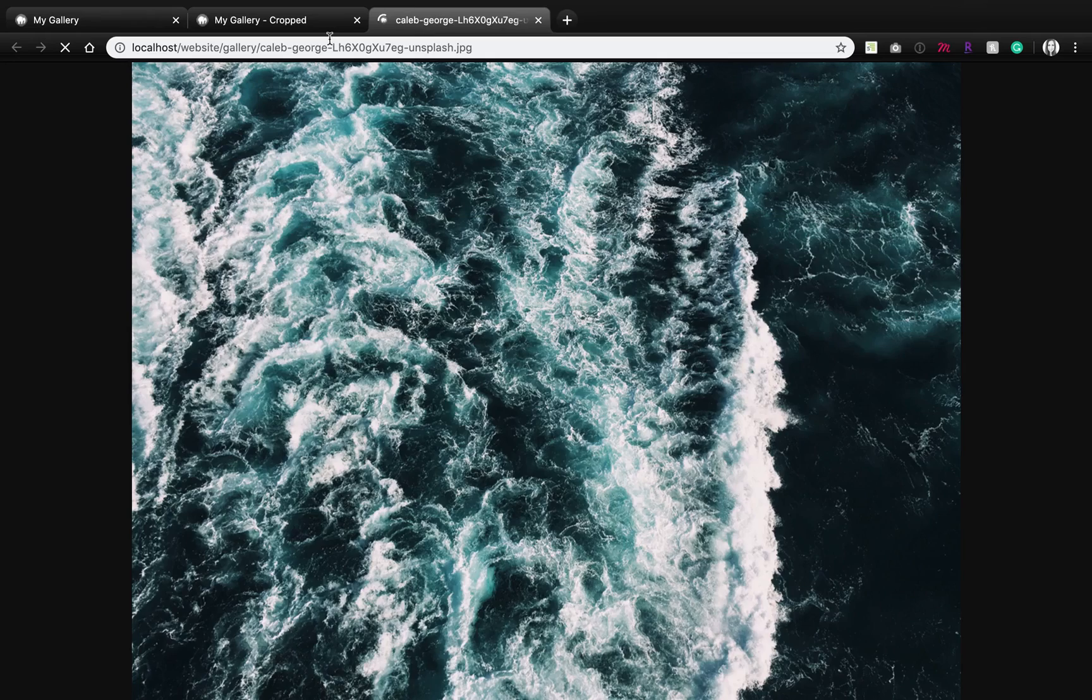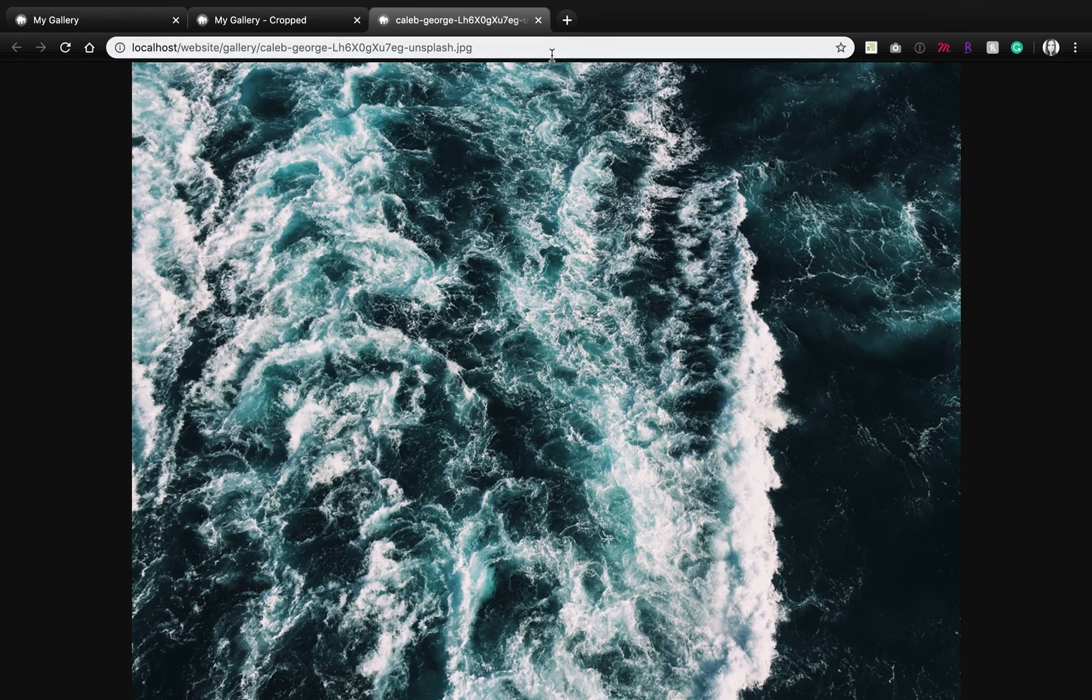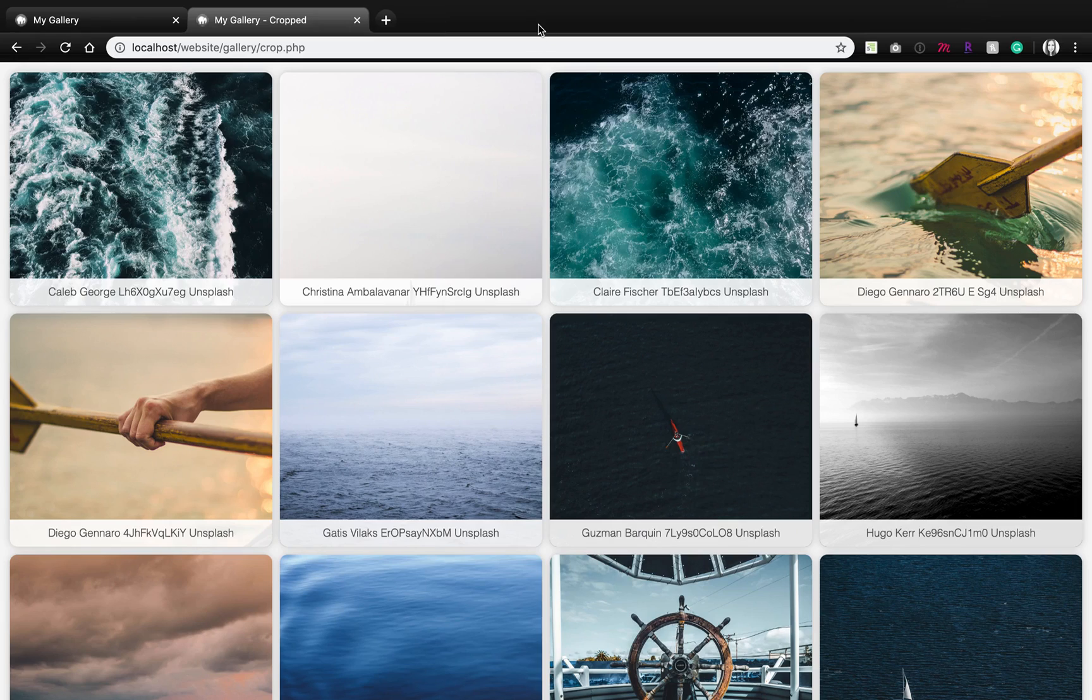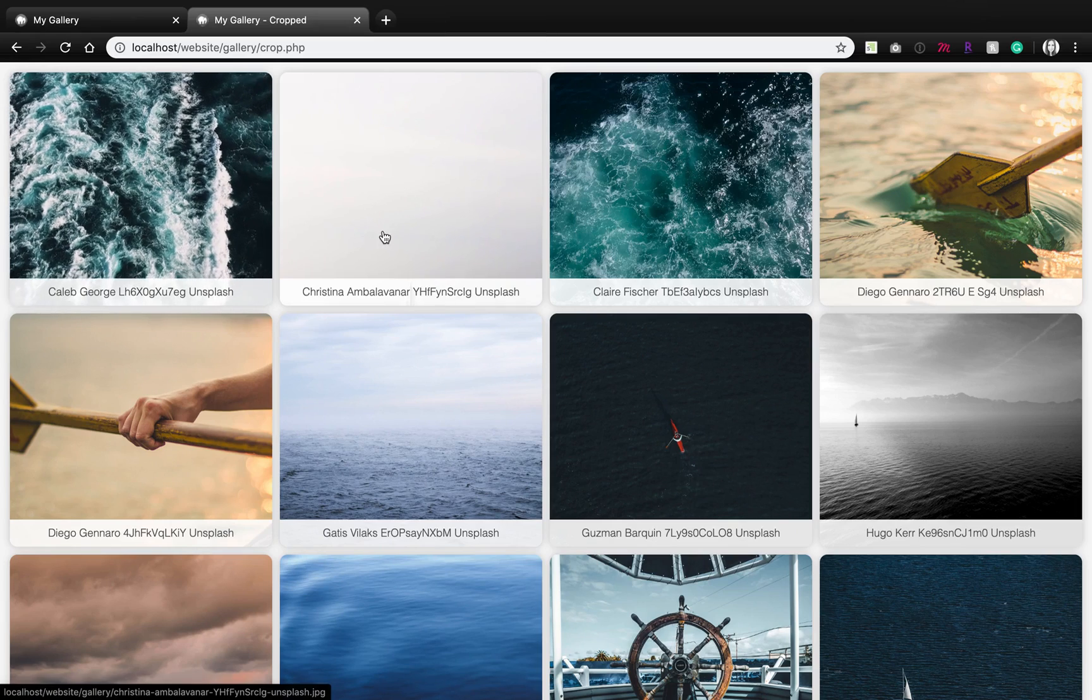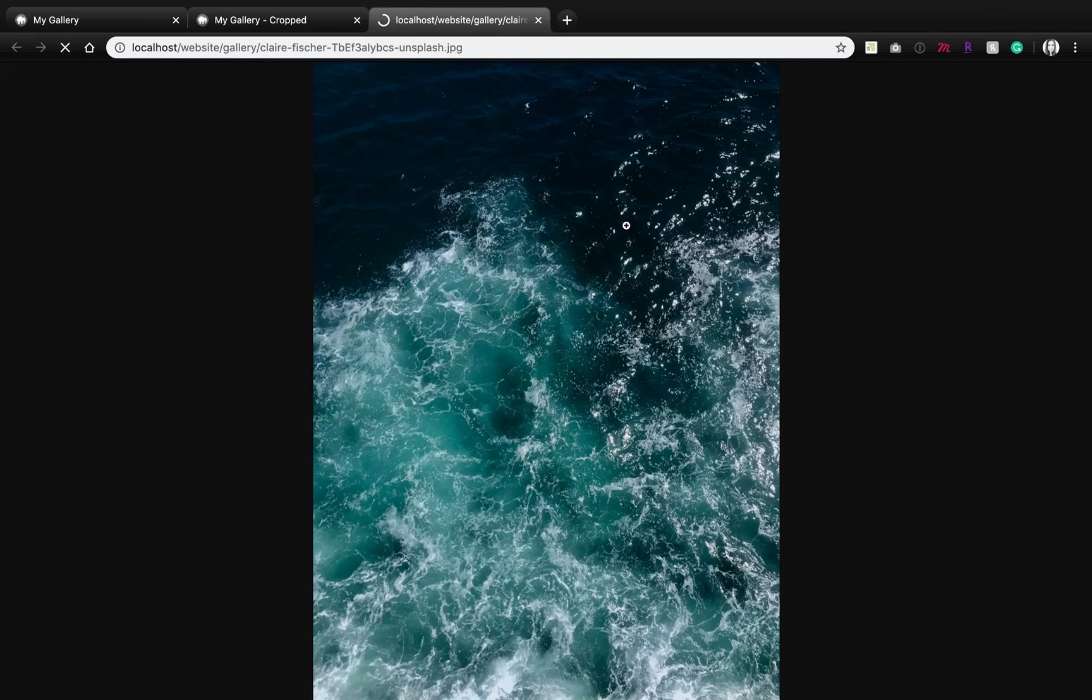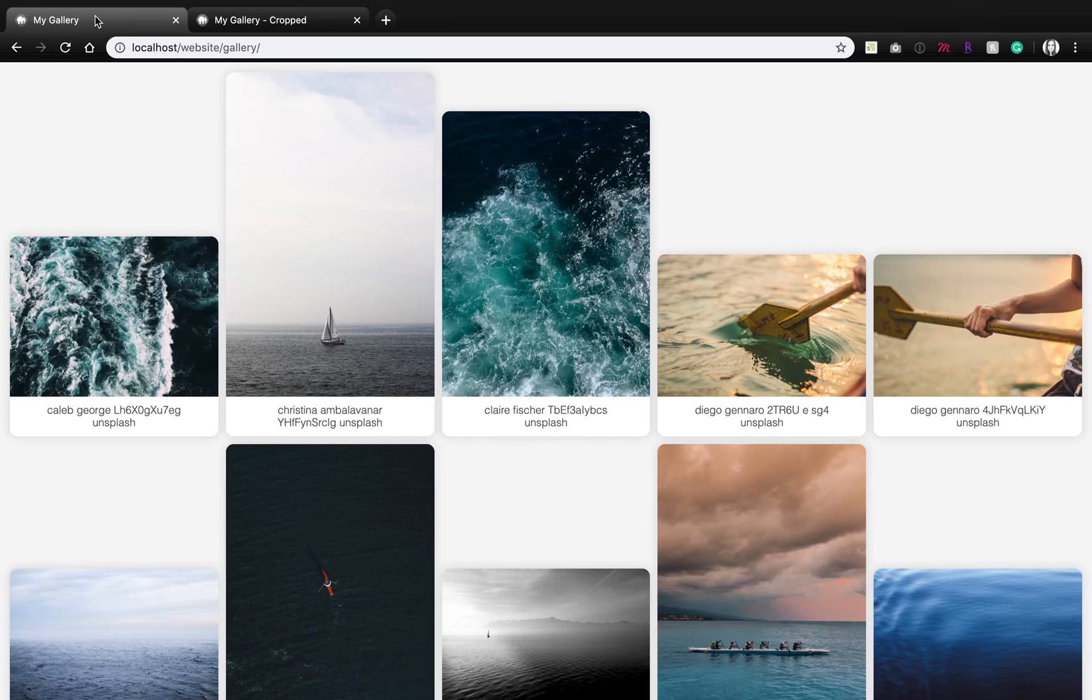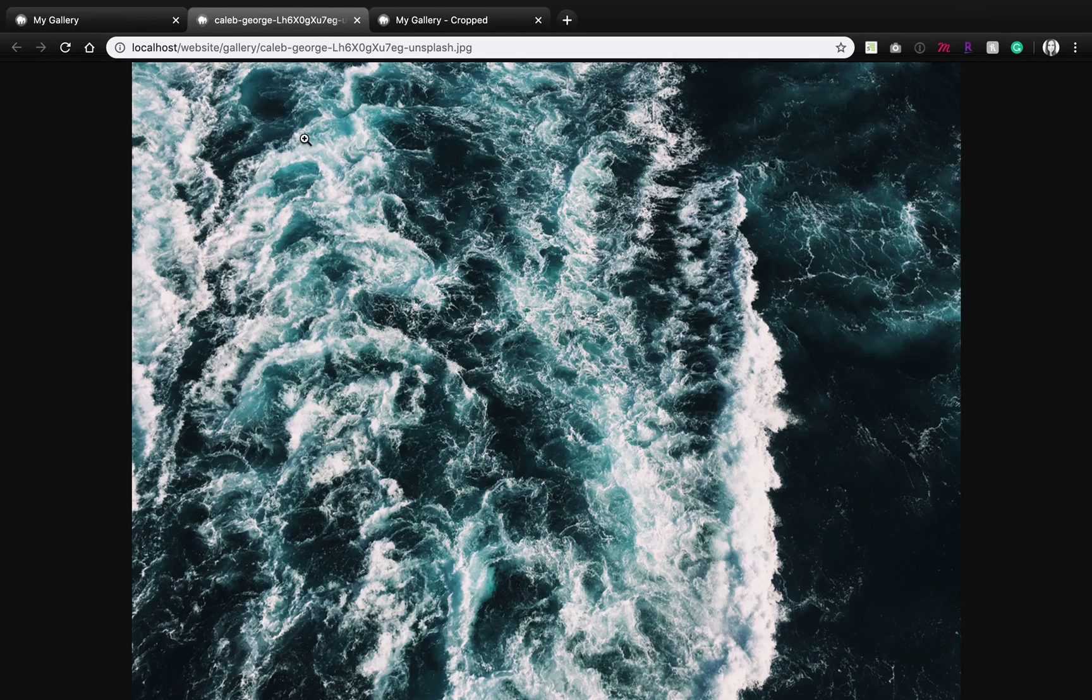Each of these images links to the image file, so even in the cropped version you can see the full formatted image in a new tab. Same with the original script.